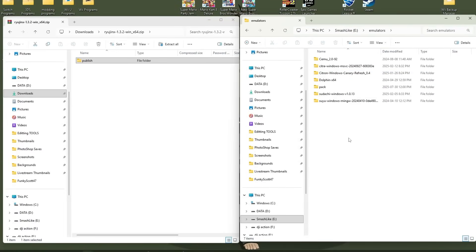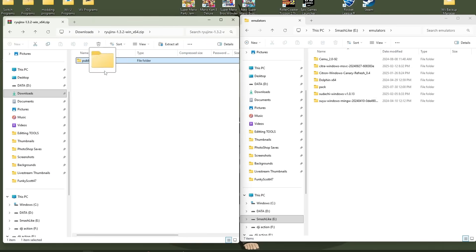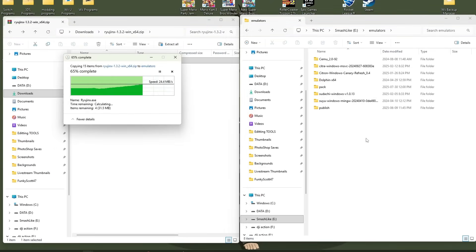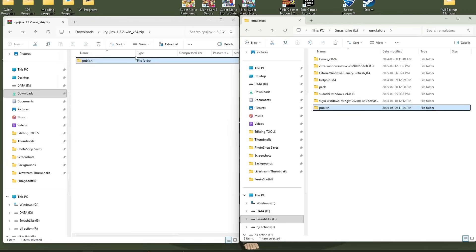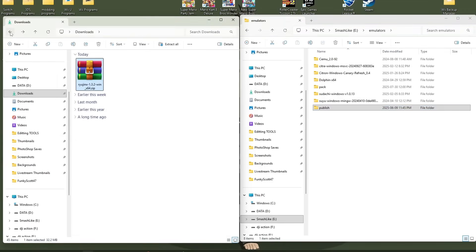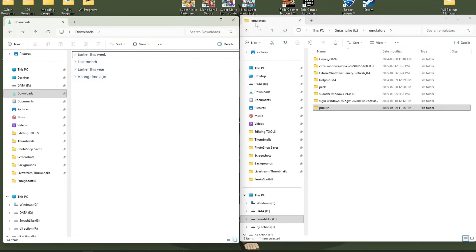And I have all my emulators in my emulator folder. But again, you can place this on your desktop, in your downloads, it doesn't matter. But wherever you're going to place it, grab the publish folder and drag it there. And it's transferred over. You can back out and you can delete the zip file. You don't need that anymore.